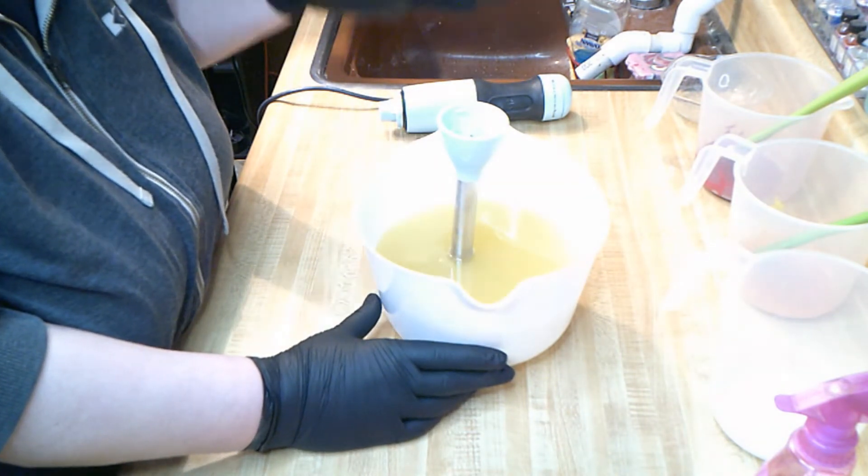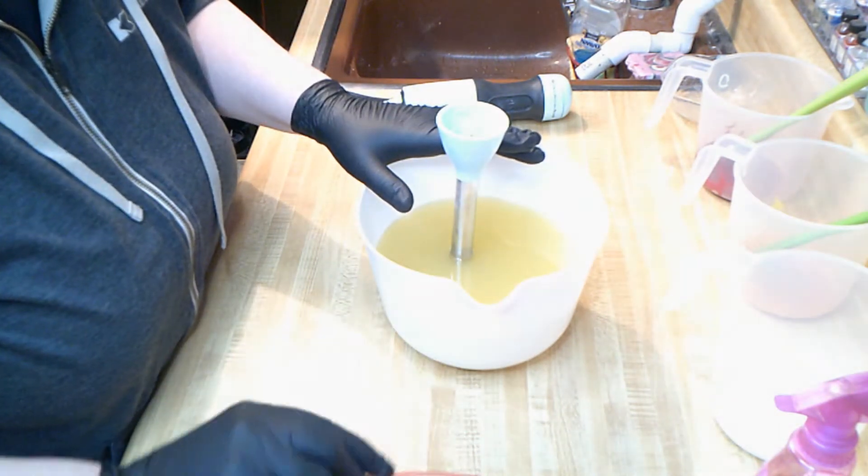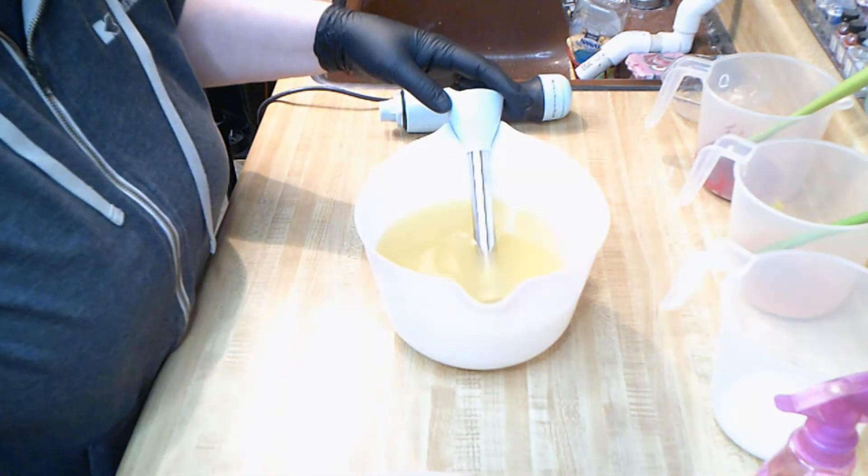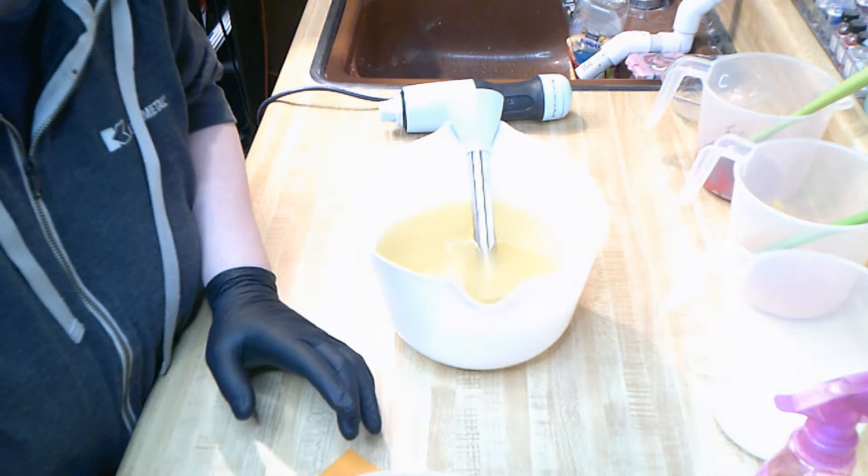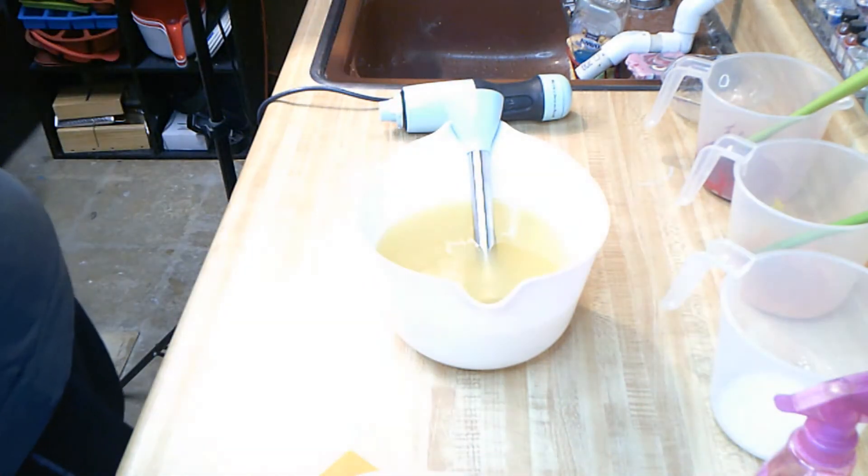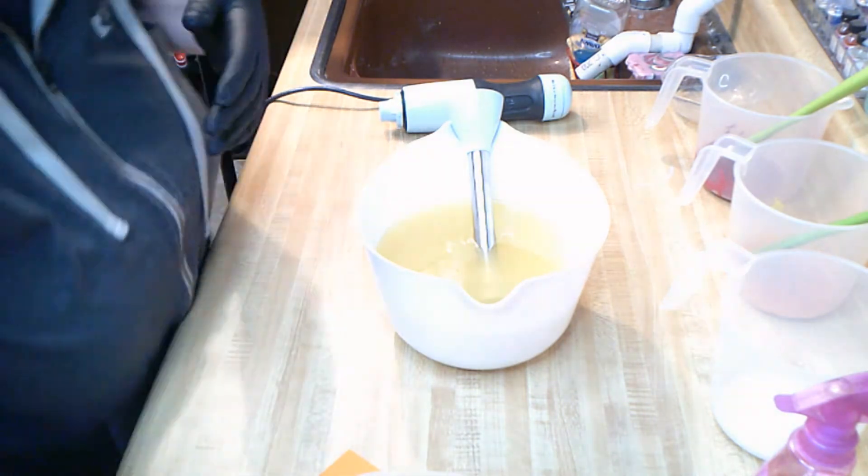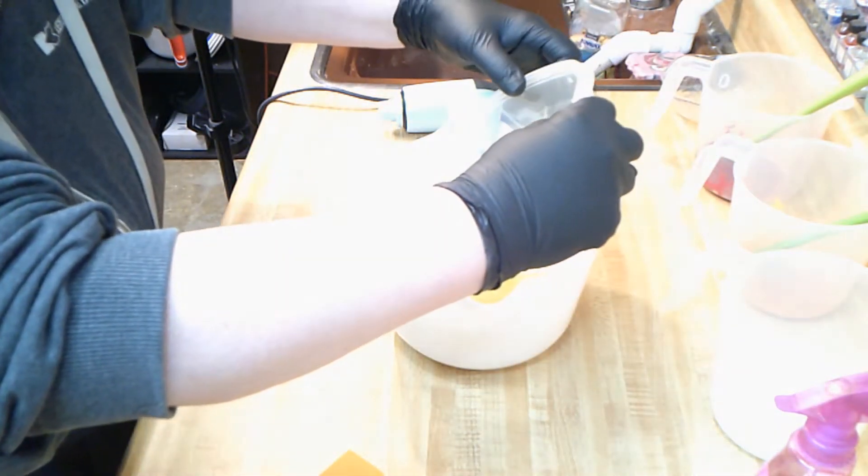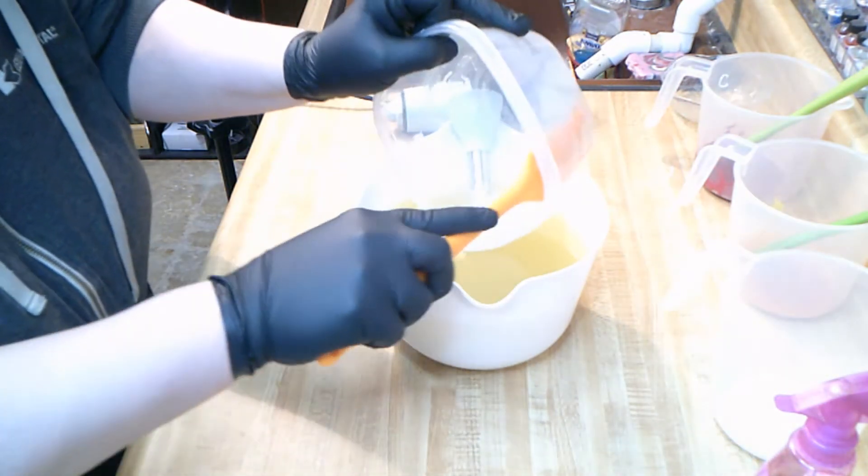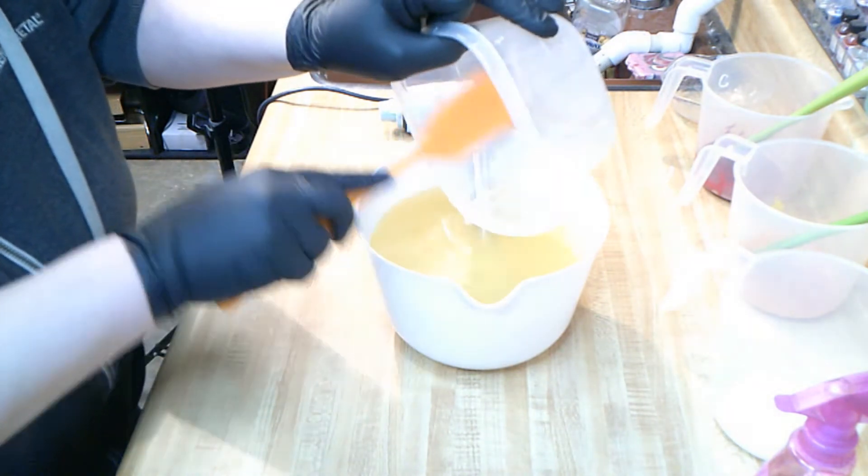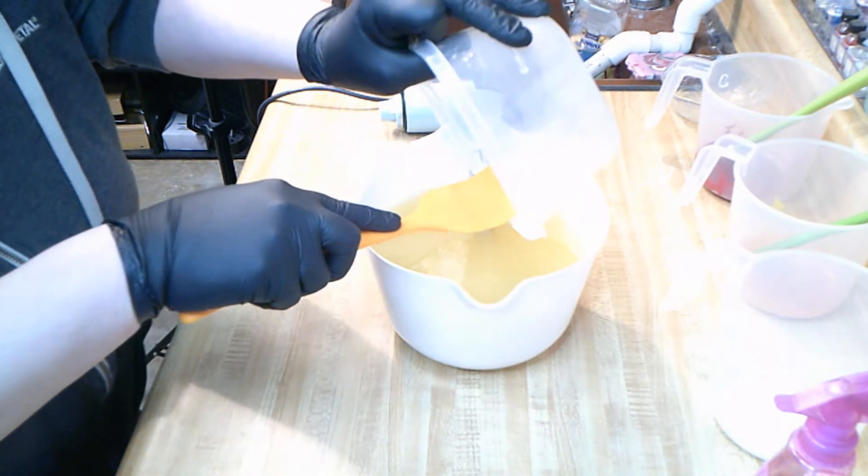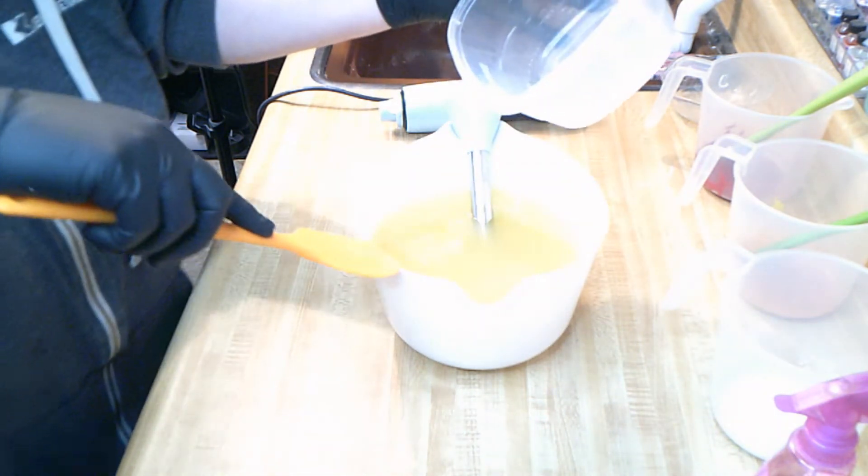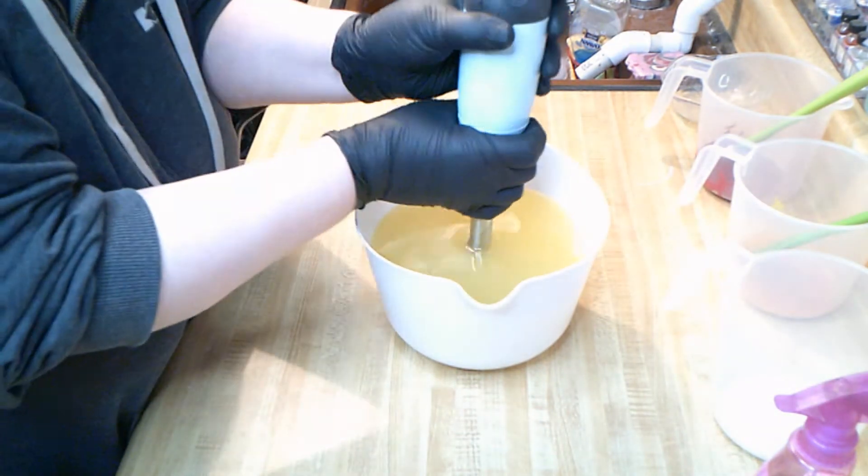This is my Hathor recipe. In my lye water I have distilled water, sodium hydroxide, salt, and sugar. We're going to put that in there very carefully, scrape it out, and bring this up to just almost emulsification before we add our yogurt.